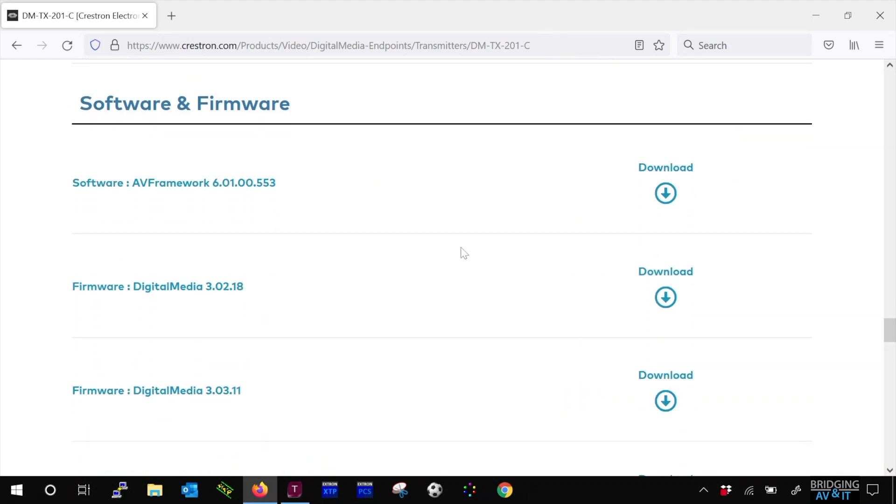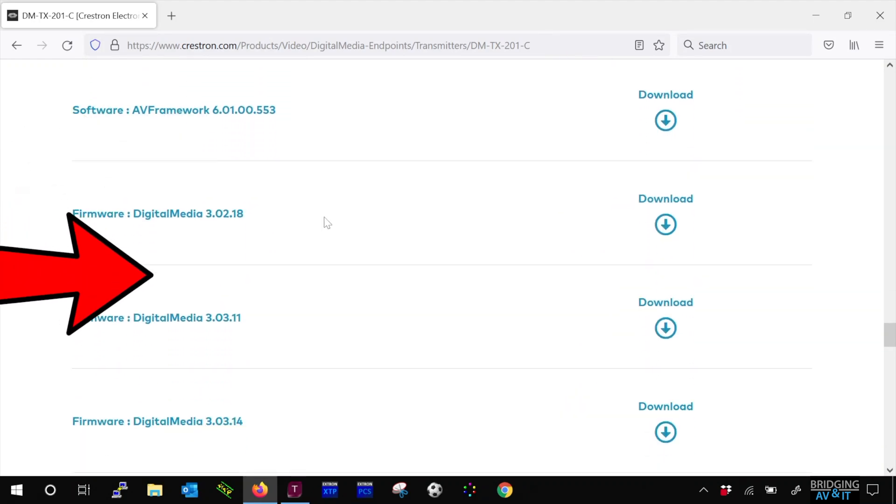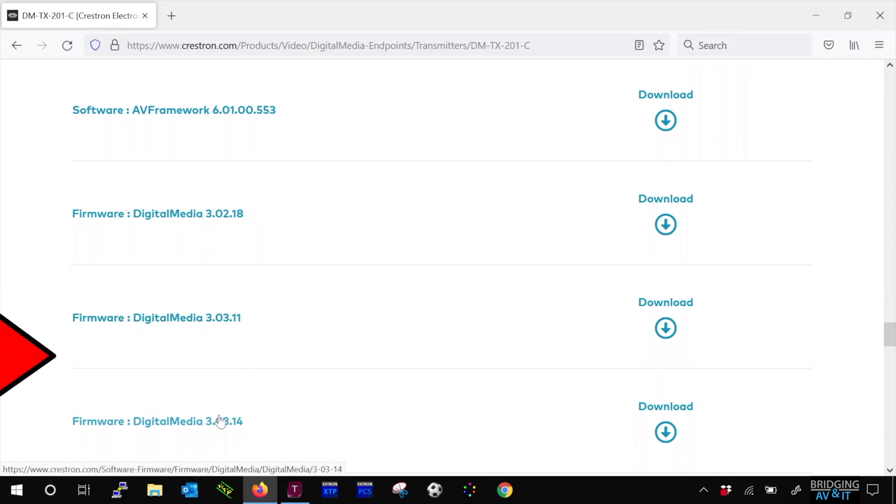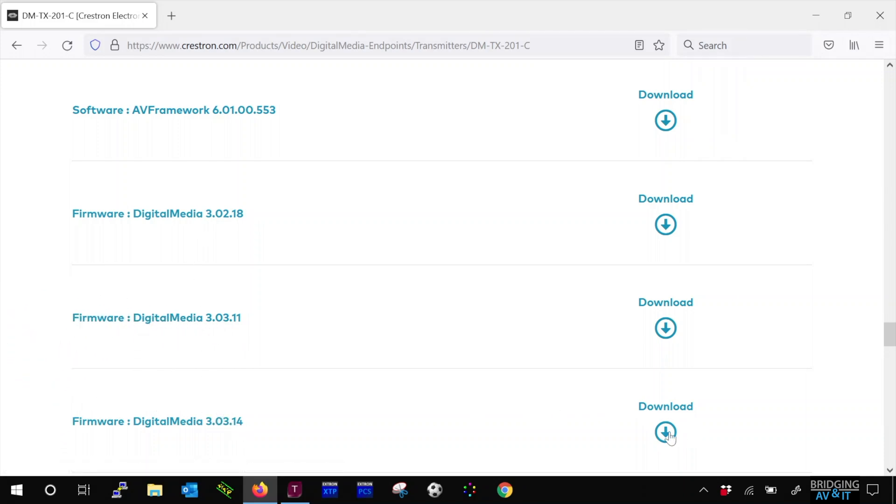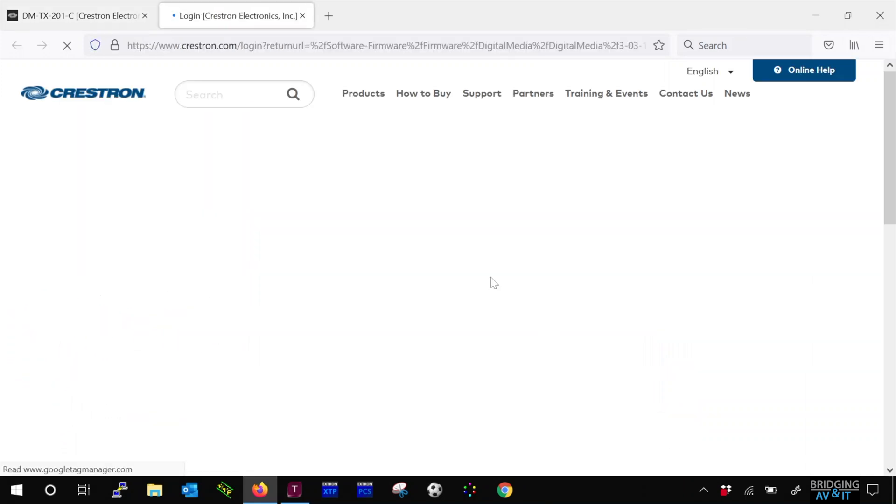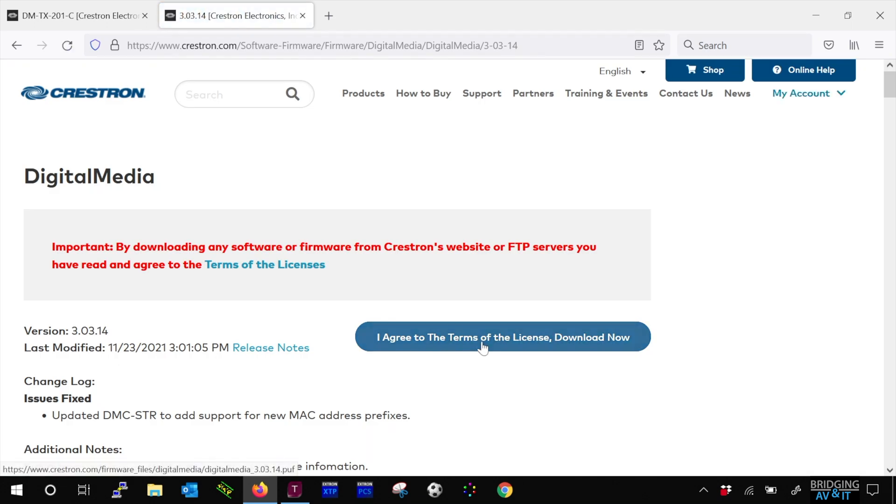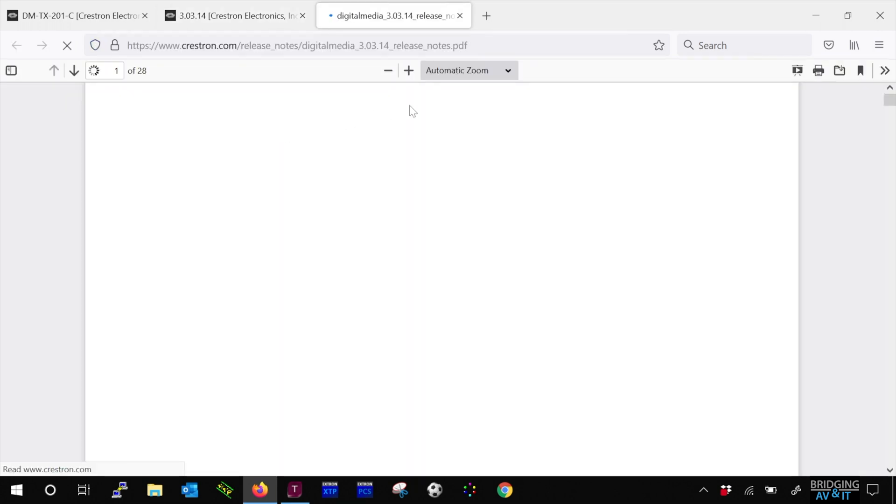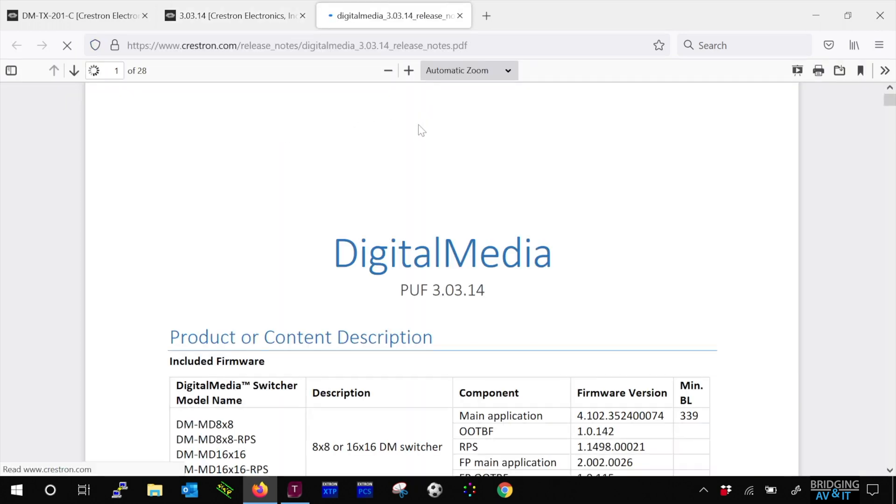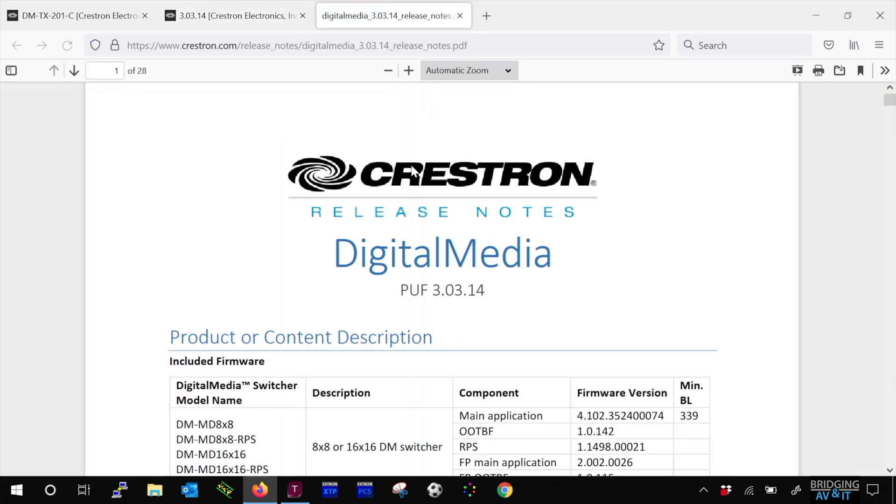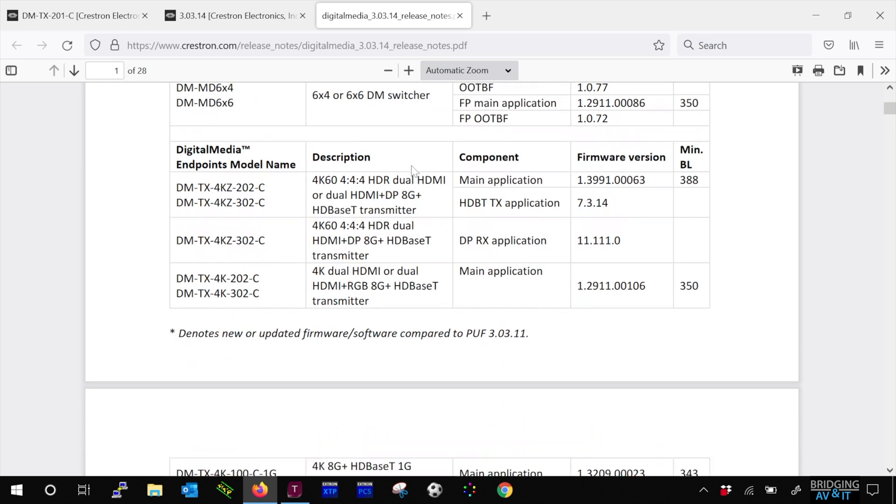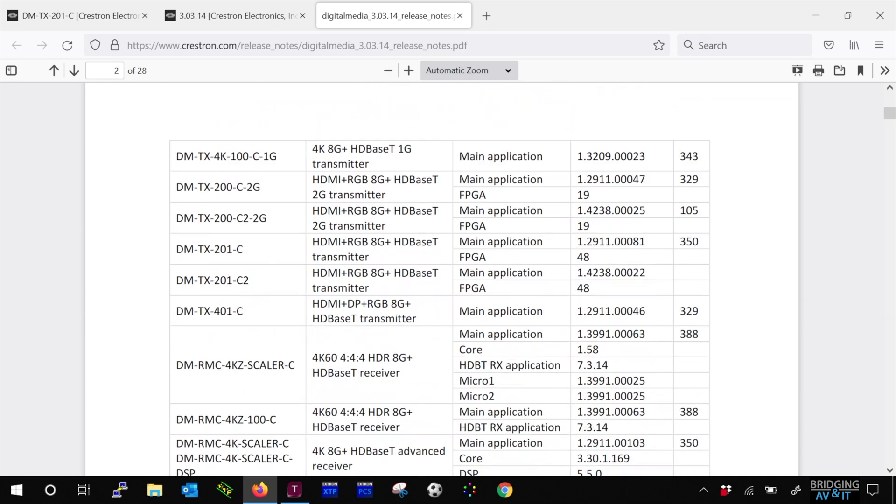Now here we see there are three firmware versions. But for this video, I want to select the latest version. Click download and it will ask you to log in. After you log in, I suggest you read the release notes to know what the latest fixes were and if any of it applies to the design you're commissioning or testing.